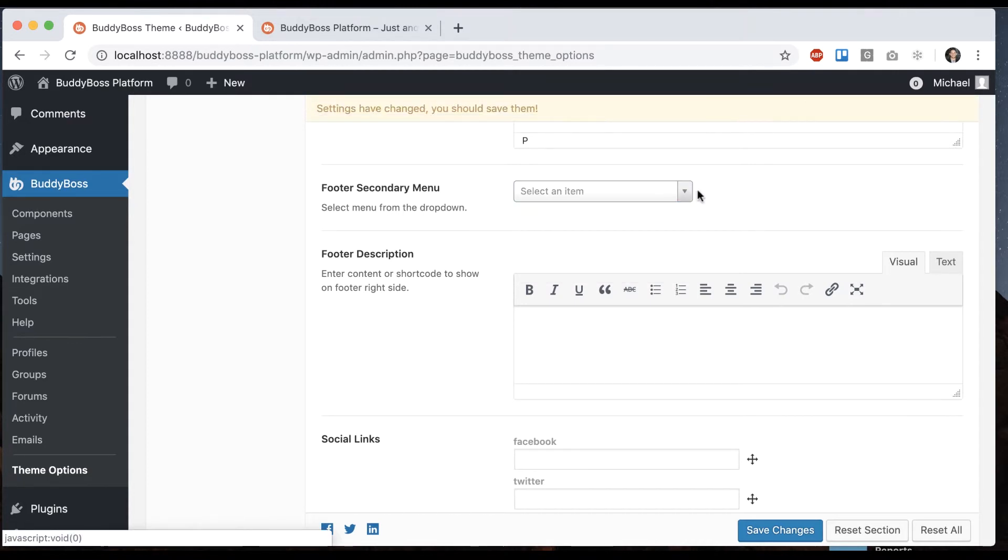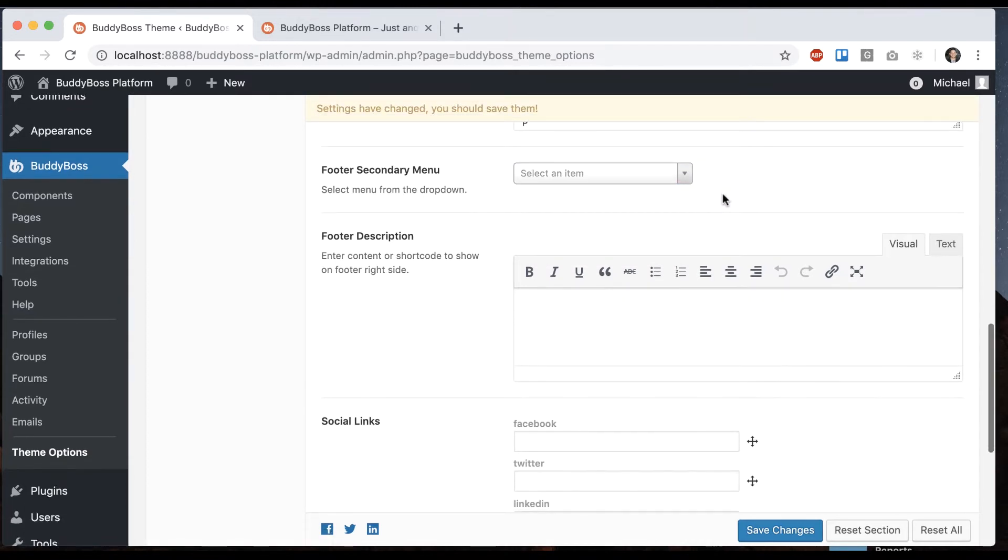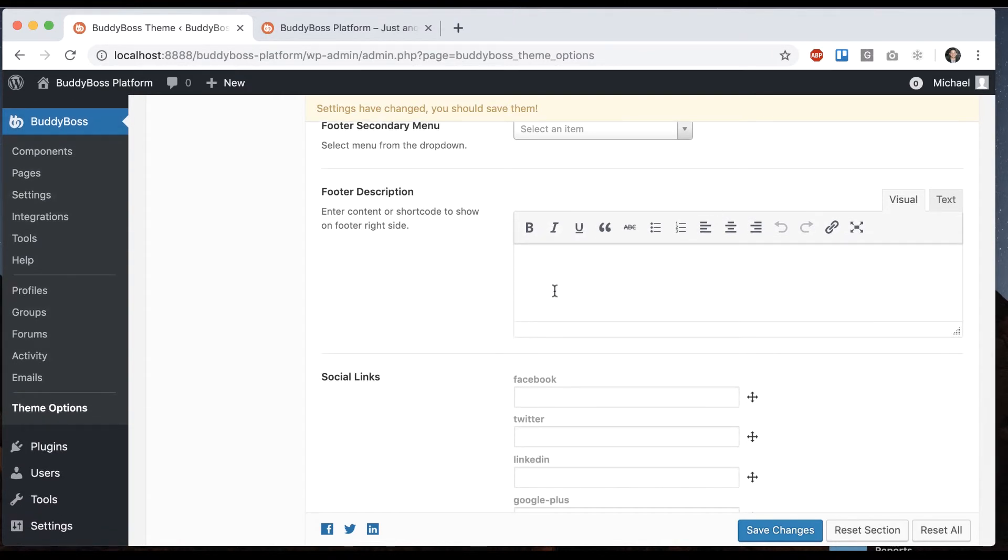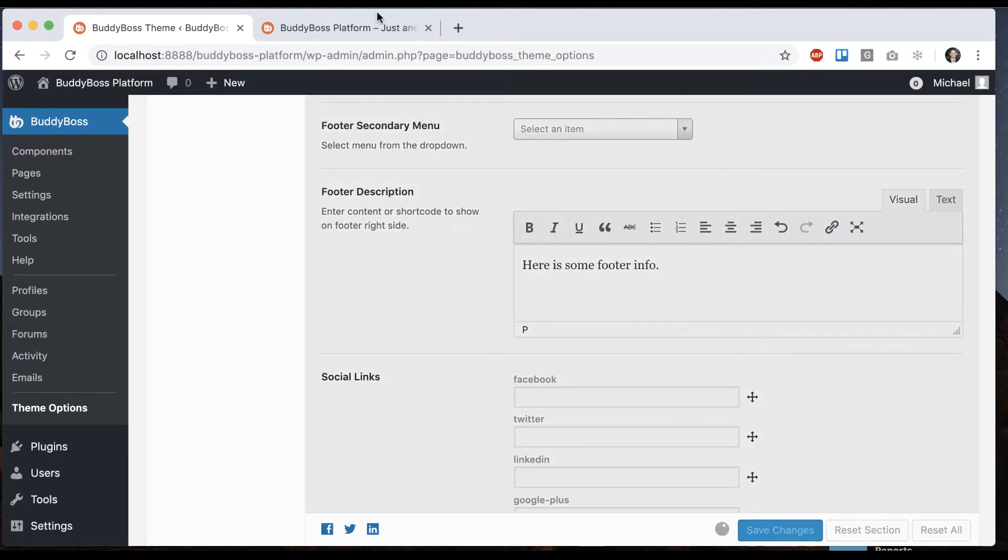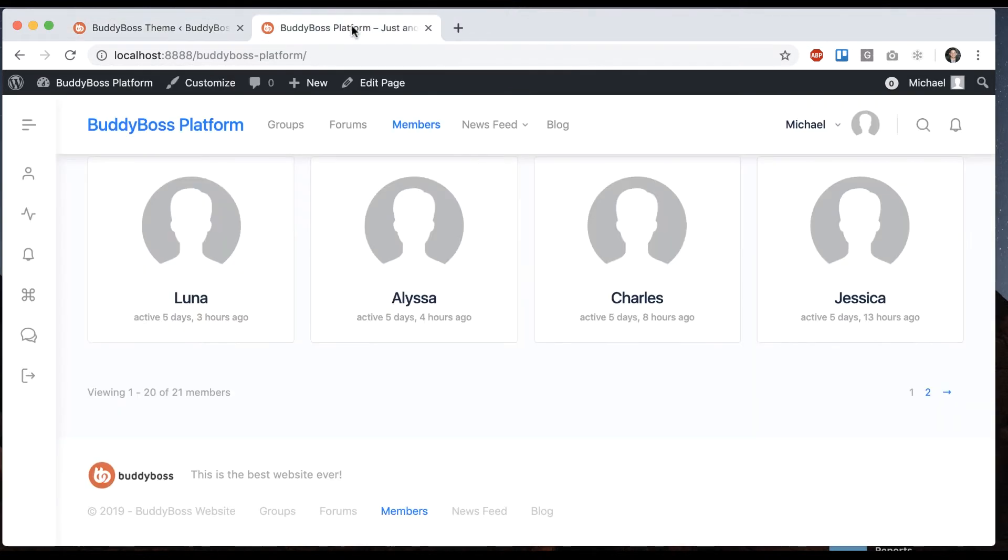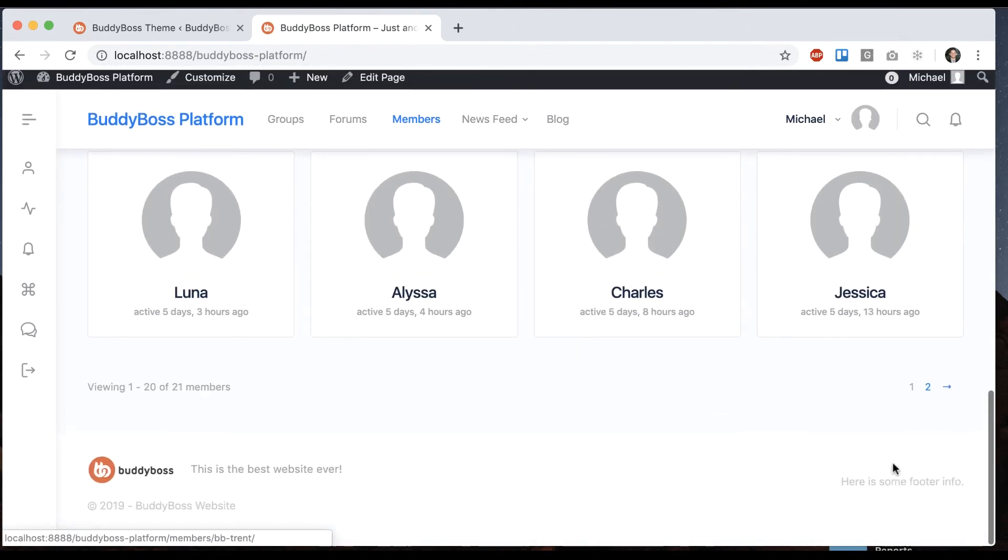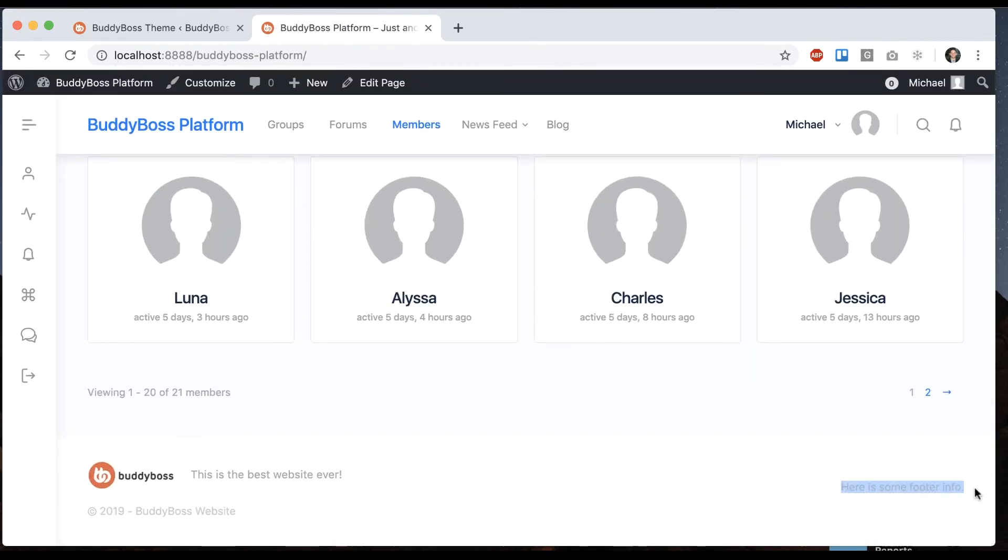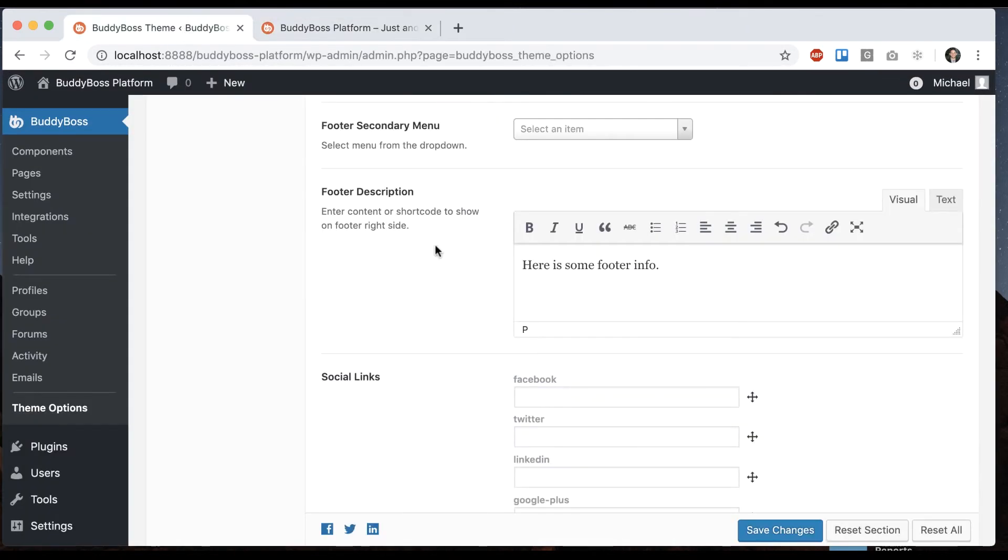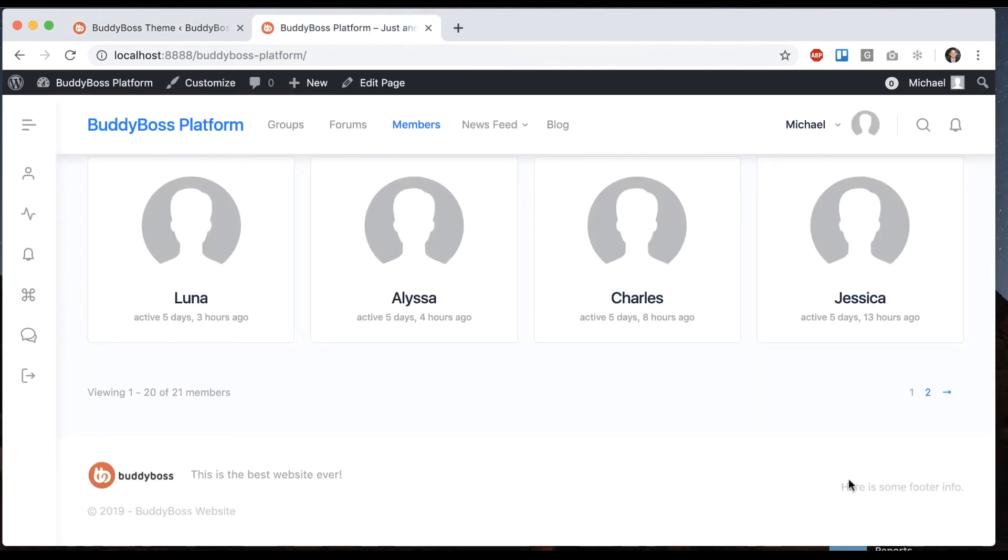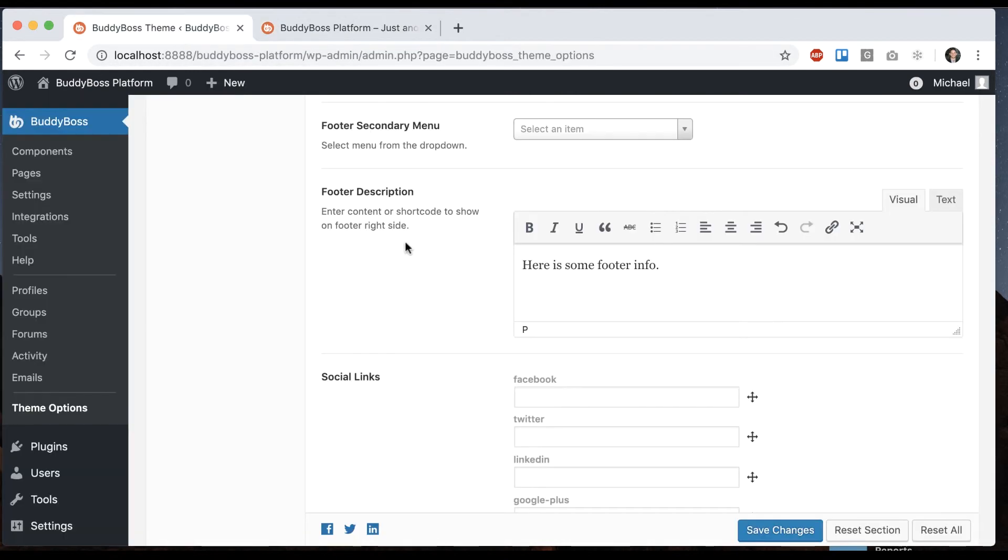I'm going to turn that off for now and then footer description. Let's save that. And that's going to show on the right side. So in here it says enter content or shortcode. So you might want to have like a newsletter sign up or something like that or some little form input. And you could use a shortcode to paste that in there as well.